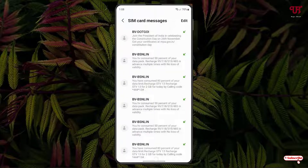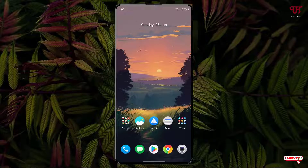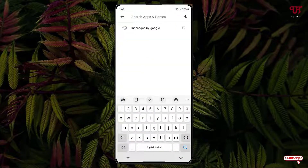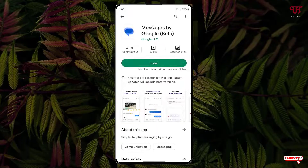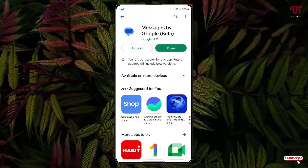This is the first method. For the second method, if your default messaging or SMS application does not have these options, just go to the Play Store and search for an application named Messages by Google. On the first list you will see the application — tap on install to install it.